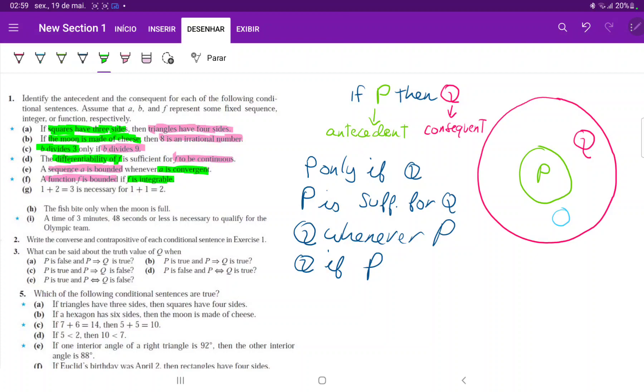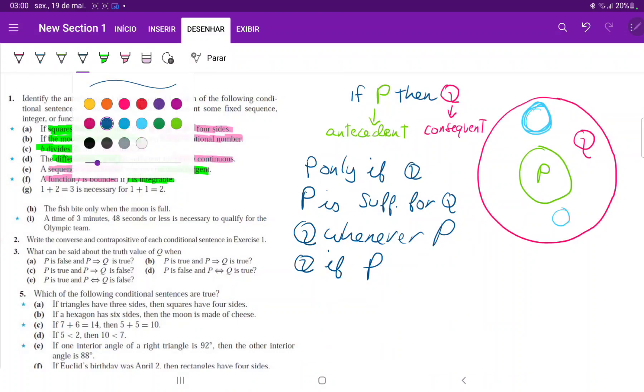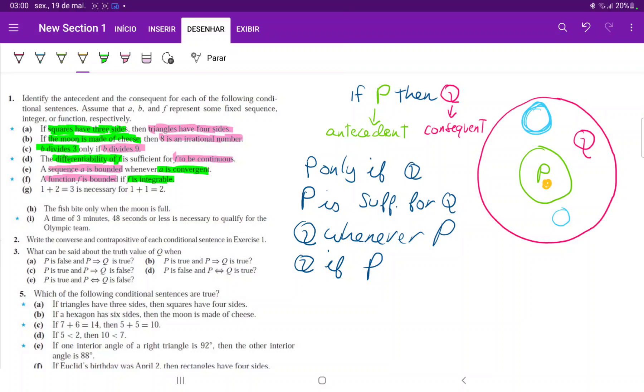Let's think about now G. 1 plus 2 equals 3 is necessary for 1 plus 1 equals 2. Q is necessary for P or P is necessary for Q? If I'm over here, I'm in Q. So P is not necessary for Q. However, if I am in P, then I am definitely in Q. Which one is necessary for the other? Q is necessary for P because there's no way that I could be in P and not in Q.